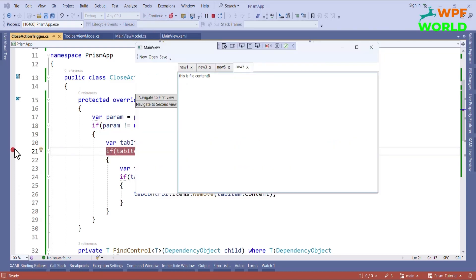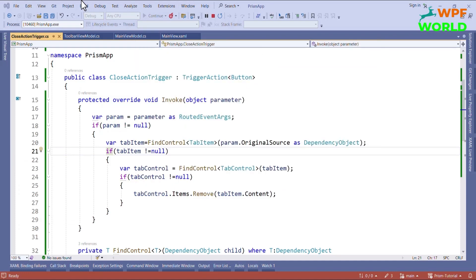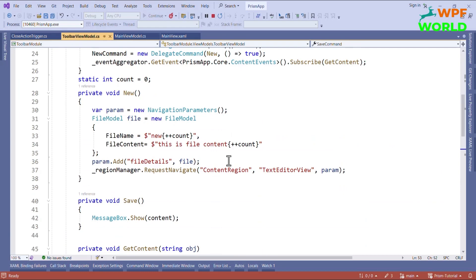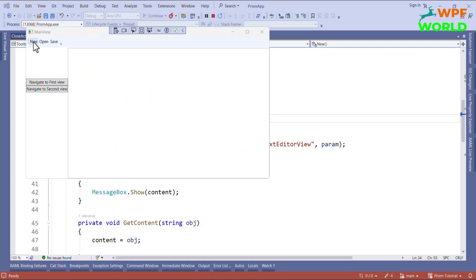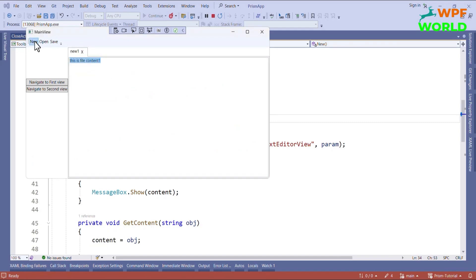Now you can see the tab item is removed. I will go to the toolbar view model and remove the plus plus from here. Now if you click New, you can see a new tab is created with the file content. Let's add multiple tabs and close them — you can see the tab item is closed correctly.